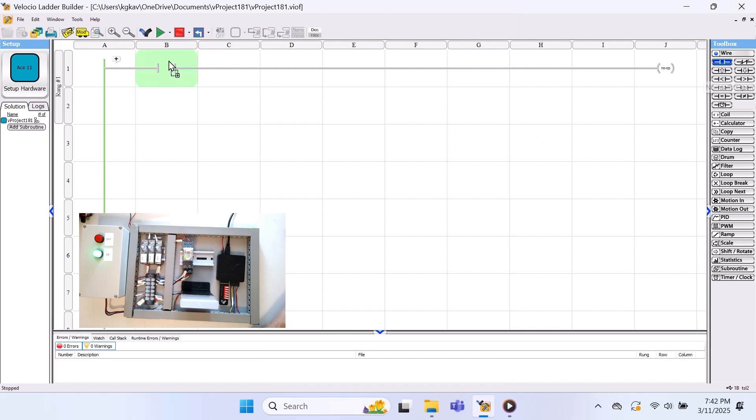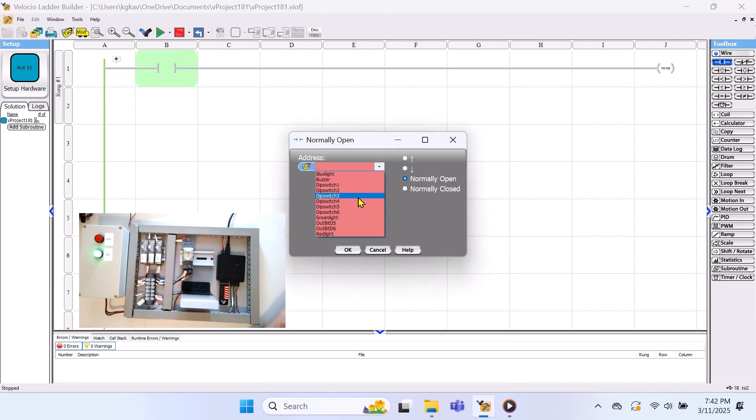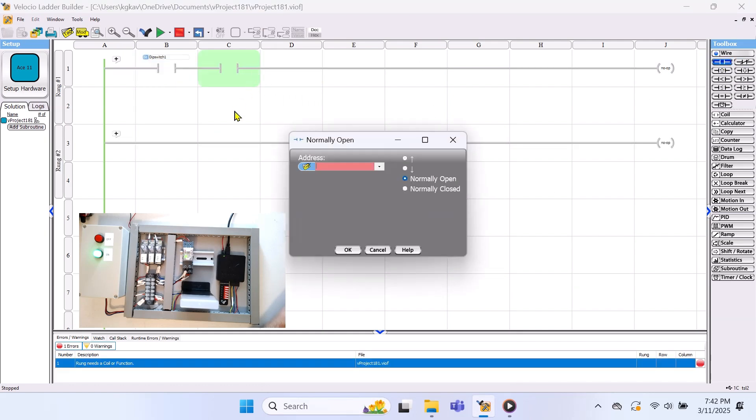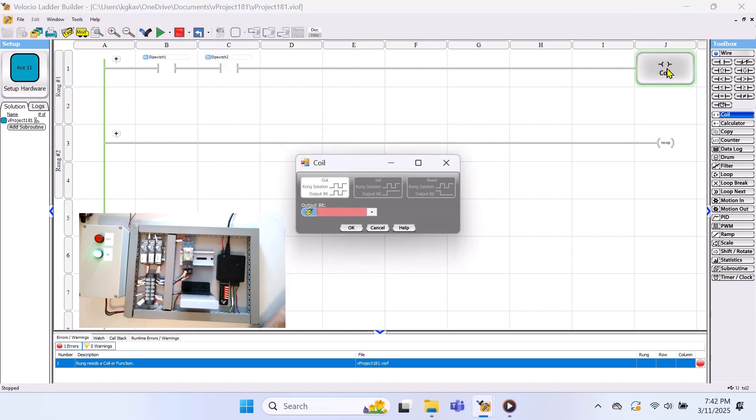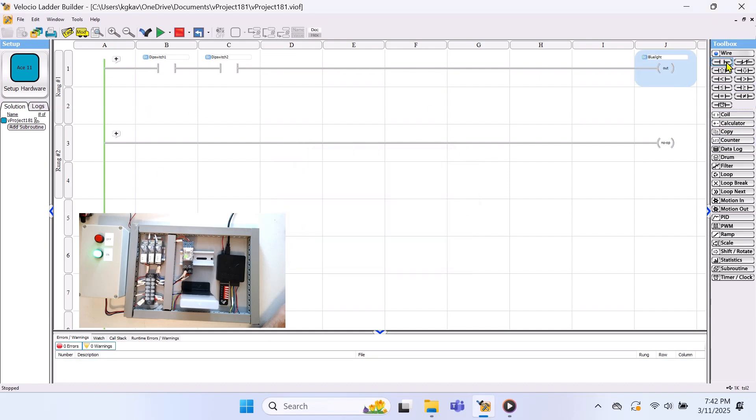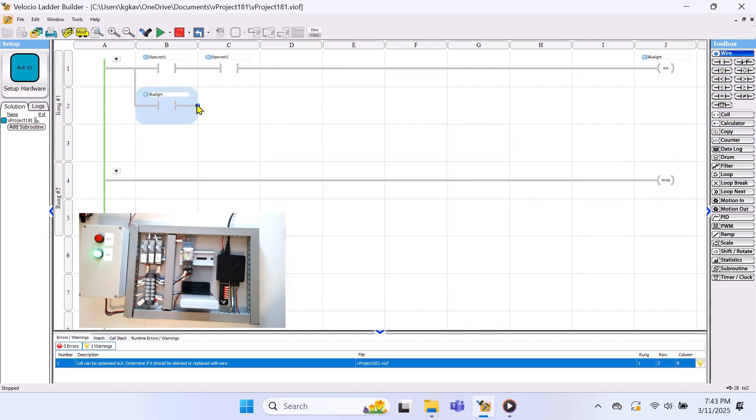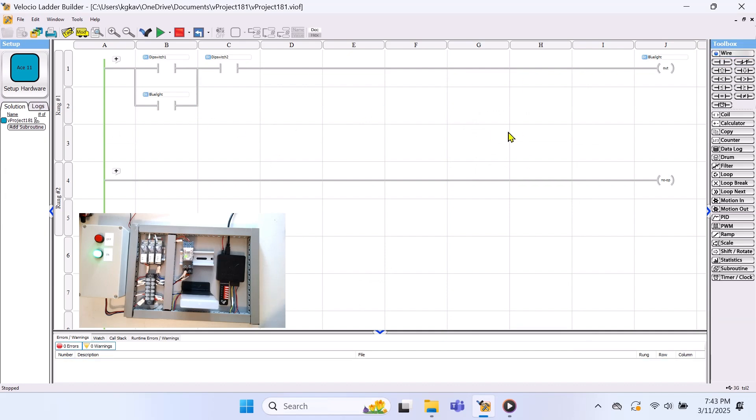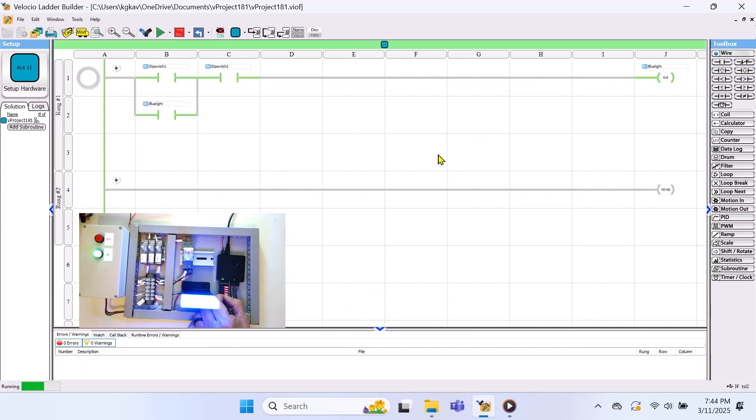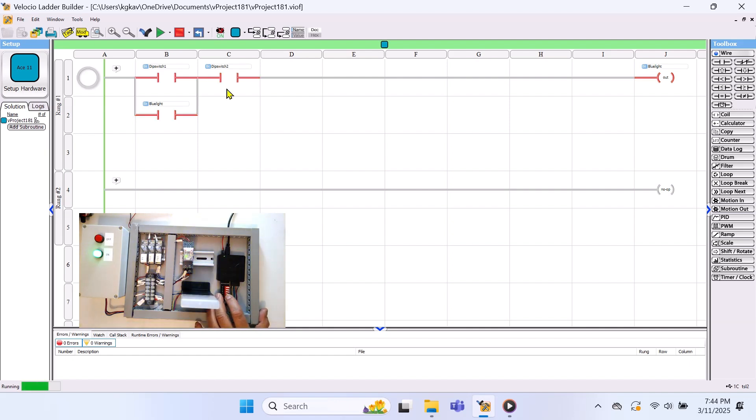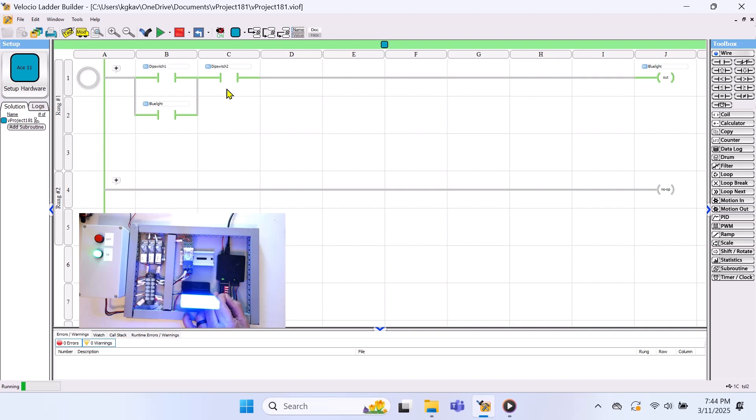The second method of latching and unlatching is the one we'll be using later. We'll use the same two inputs, dip switch 1 and dip switch 2, in the same output, the blue light. This time, we'll also use the blue light as an input in parallel with dip switch 1. Here's how it works. When the blue light turns on, it latches the circuit by creating a parallel path around dip switch 1. Even if you turn off dip switch 1, the circuit stays energized. To break the latch and turn off the blue light, you must turn off dip switch 2, which interrupts the circuit and resets the system. Normally, we'd use a momentary switch for this type of circuit. However, since our simulator only has maintained dip switches, we had to work with those instead.